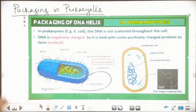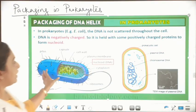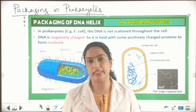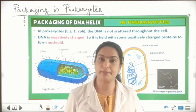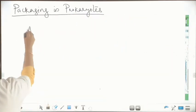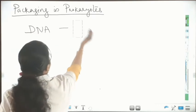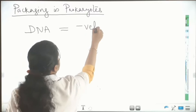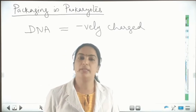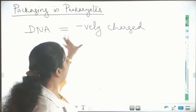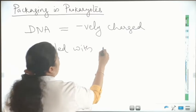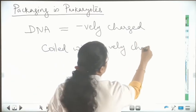This is the structure of a prokaryote. In prokaryotes there is a nucleoid only — there is no well-defined nucleus. The DNA is packed inside this region. Before that, I want to tell you: DNA is a negatively charged polymer. So it is negatively charged. In prokaryotes, this negatively charged DNA is coiled with the positively charged proteins.